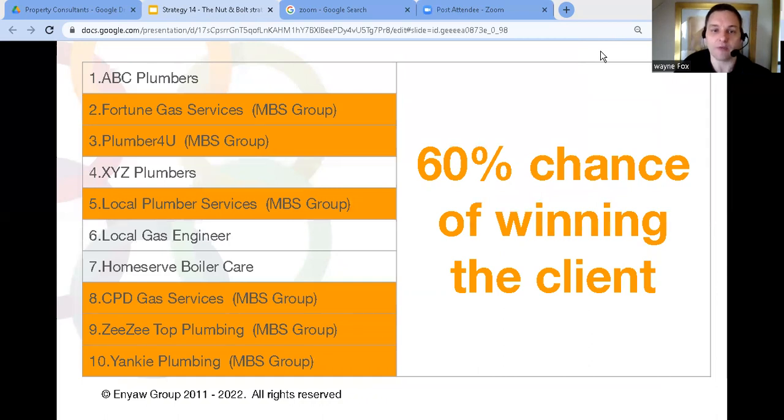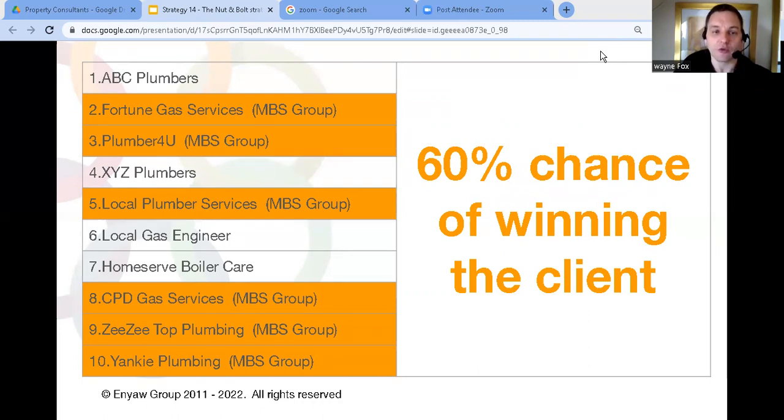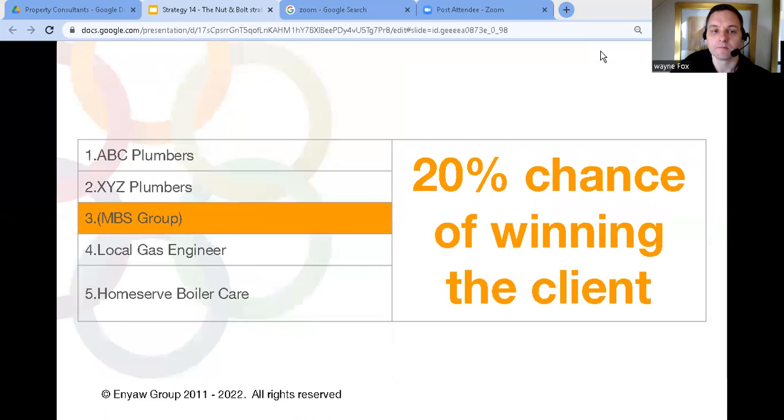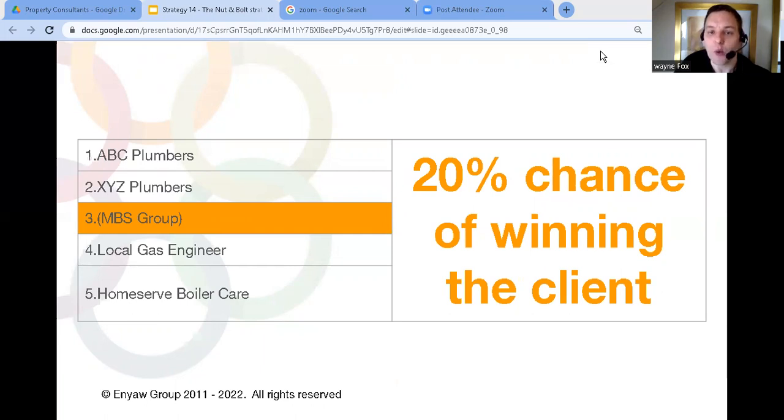And as it turned out six out of the ten were all owned by the same company. So if you think about that for your business if there's ten listings on Google when your customers search but you own six of those listings you own 60% of the market. You've got a 60% chance of winning that client. But if you'd rebranded those businesses there'd only be five listings and you'd only own one of them. That's only a 20% chance of winning that client.